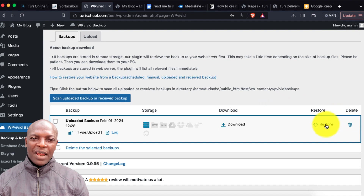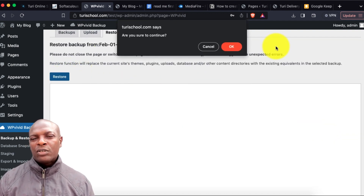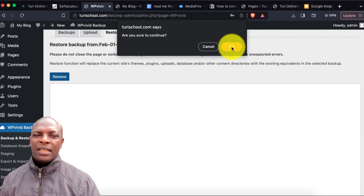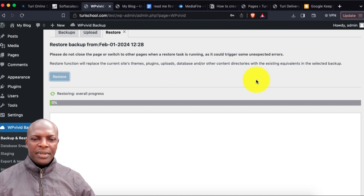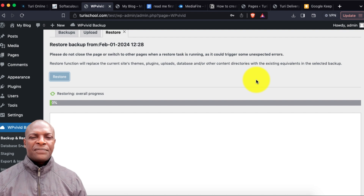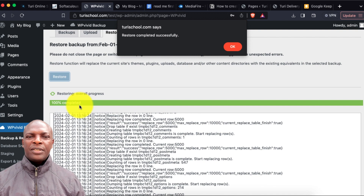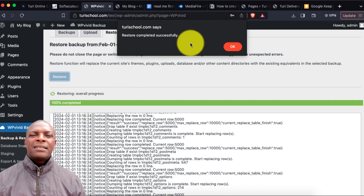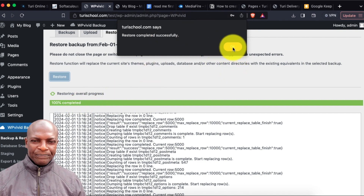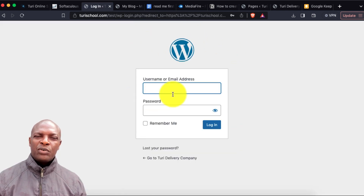Now I'll click Restore. It's going to take a few minutes and the entire website will install. Once it's fully installed and at 100%, I'll click OK. It will log you out and ask you to log in with the new website login details.